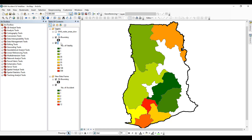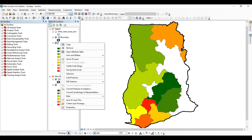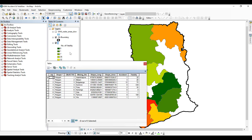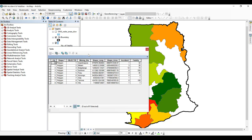Before we do that, let's first open the attribute table by right clicking and then clicking on 'Open Attribute Table.' Looking at this attribute table, we have various fields: a field named 'Mining District,' a field for the number of accidents recorded in the mining district, and another field for the number of fatalities recorded in that particular mining district.